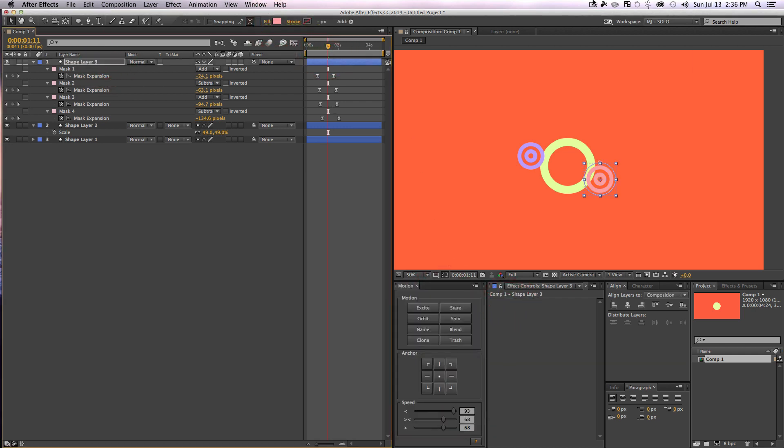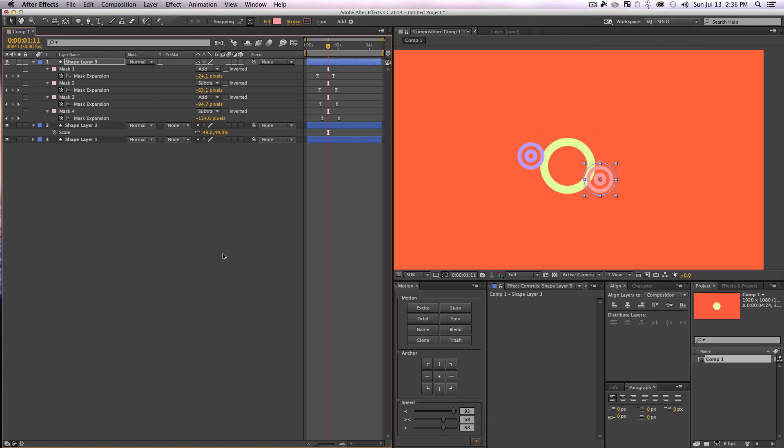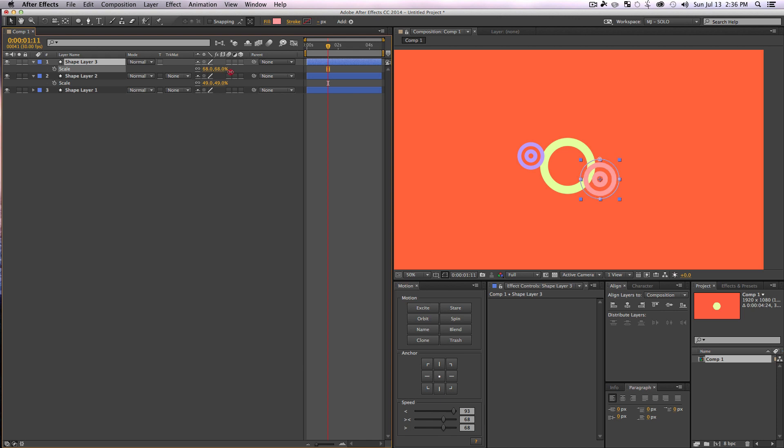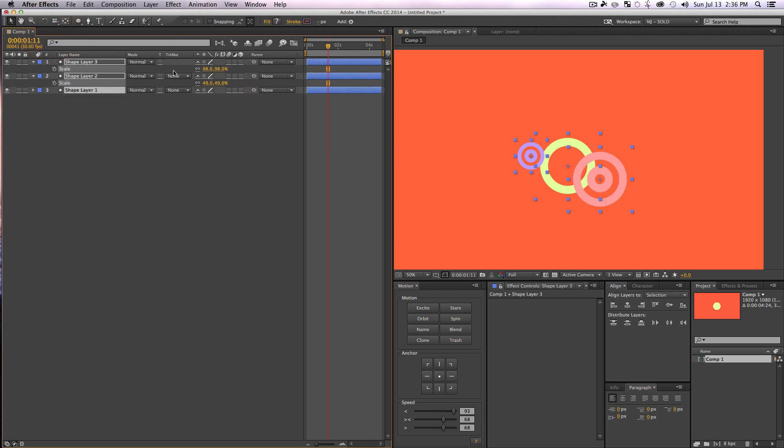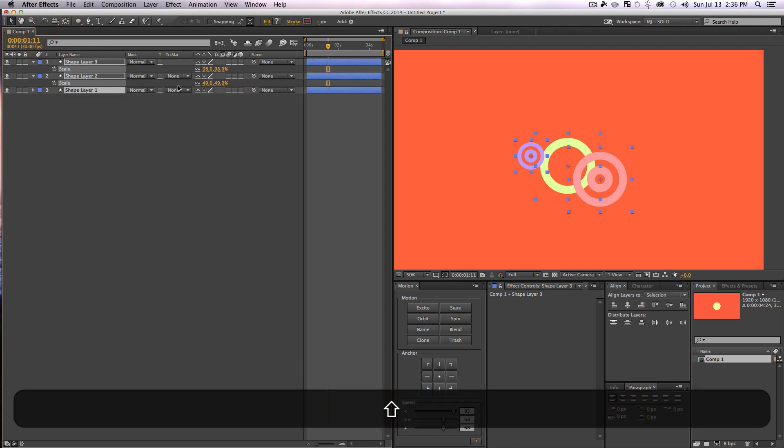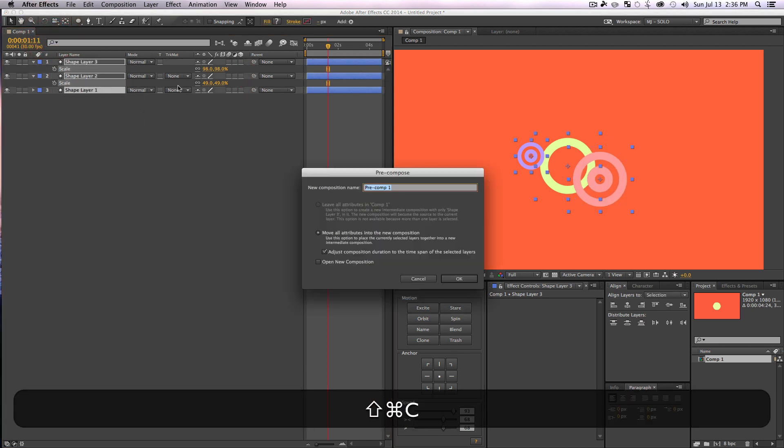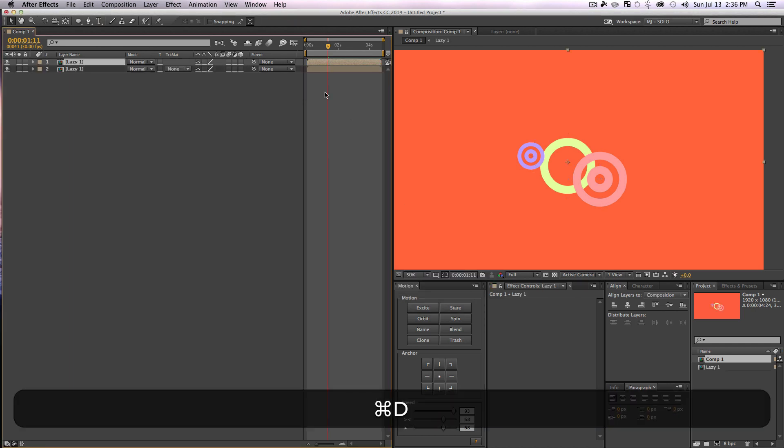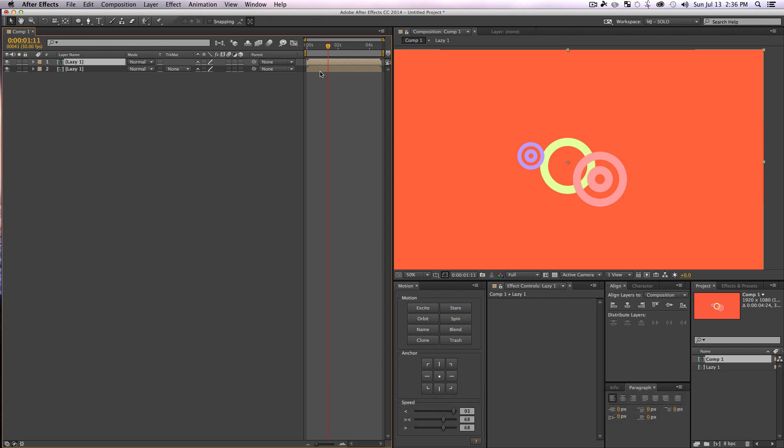Or, if, let's see how this five minutes is doing, we got some time. So we could go ahead and make this even fancier and be lazy. So we'll use our classic effect of selecting all the layers, Shift+Command+C to pre-compose them, call them Lazy One.